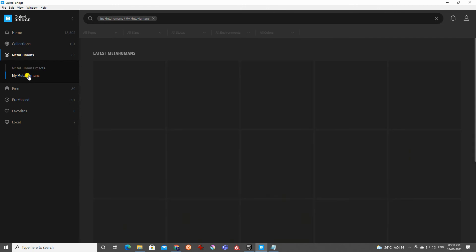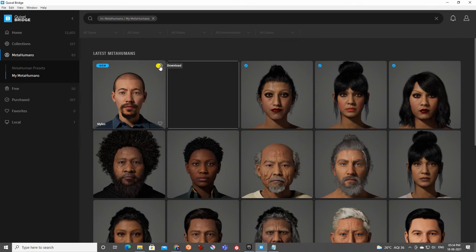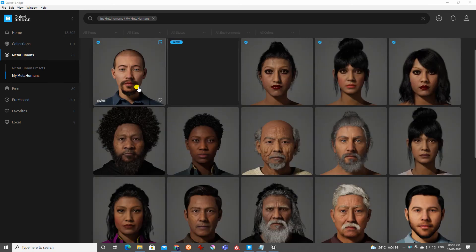When you click My MetaHumans, you'll see the character newly created — Miles — in MetaHuman Creator. Click the Download button to download it from the creator to Quixel Bridge. It will take a while depending on your internet connection.